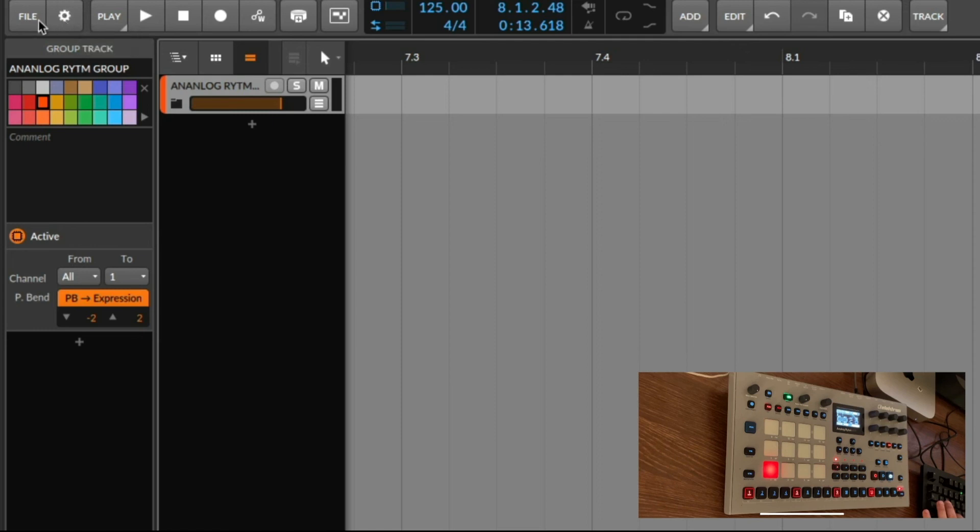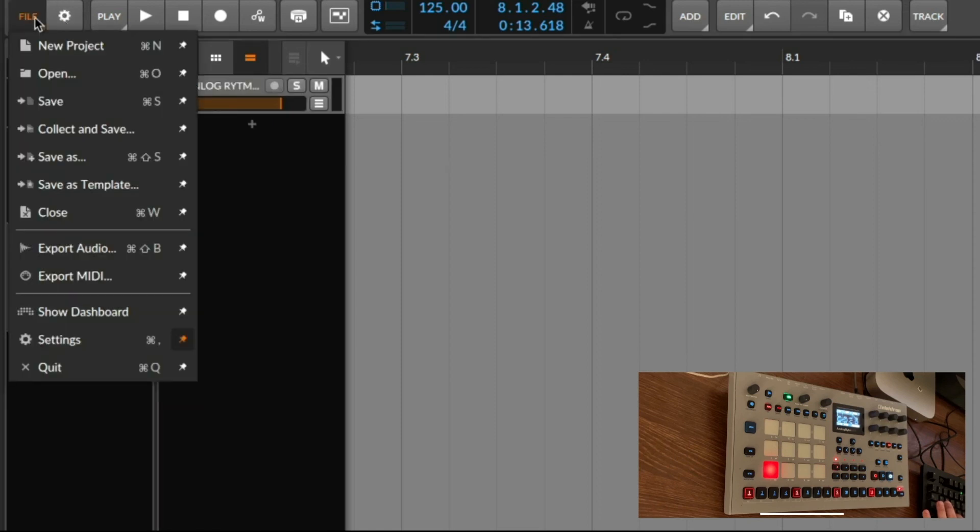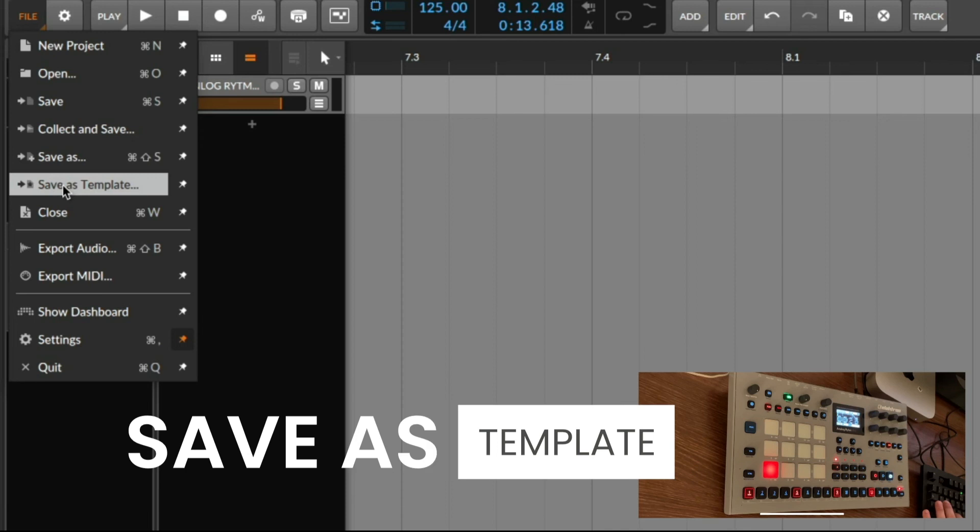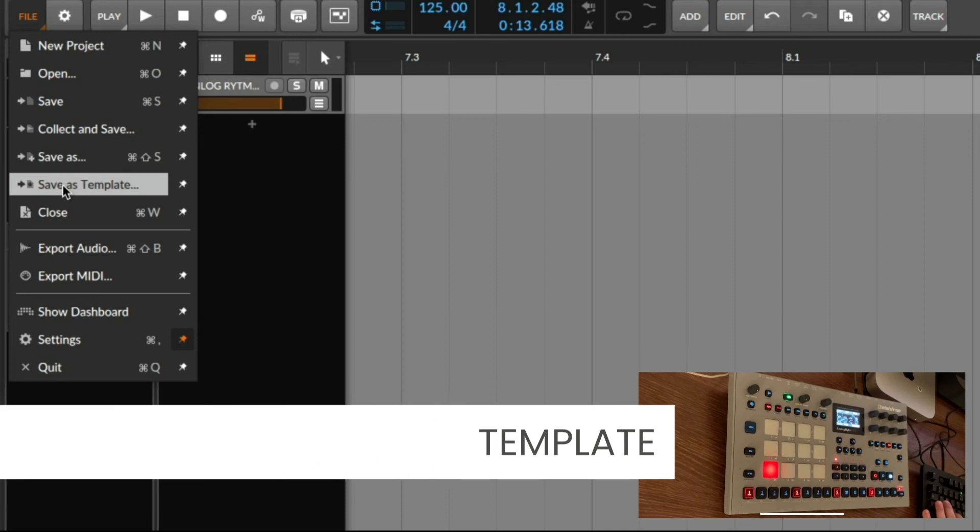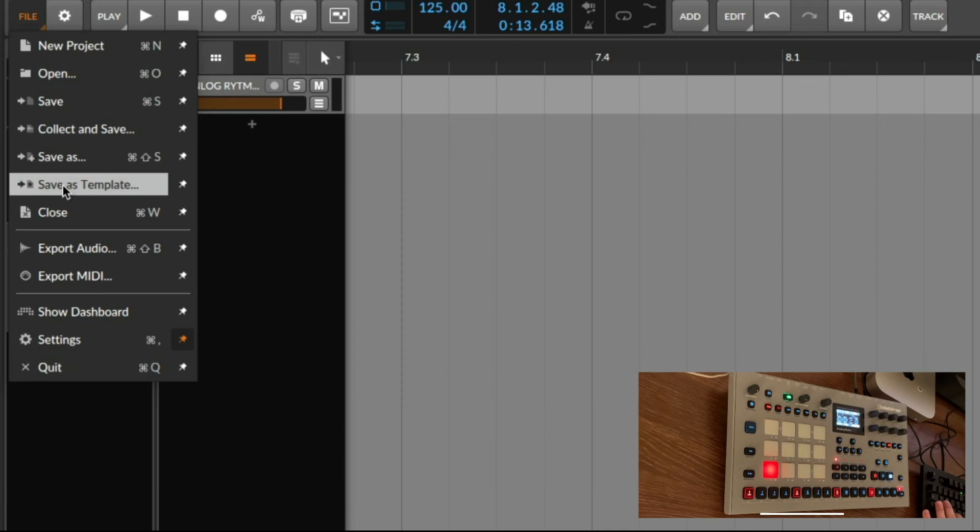As an extra tip you can now save this as a template. So the next time you open a new Bitwig project you don't have to do this again from scratch.